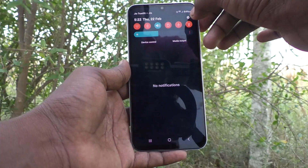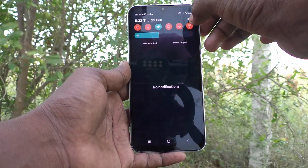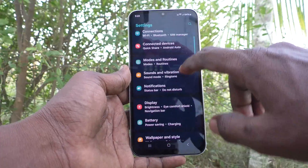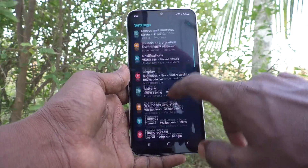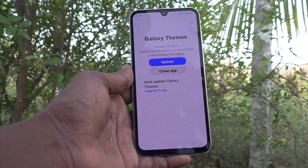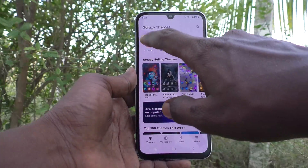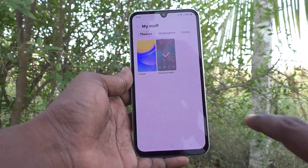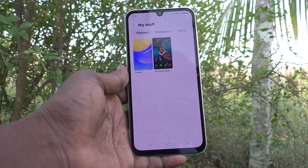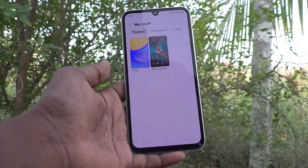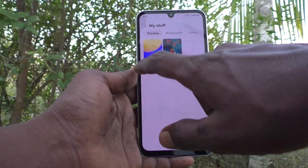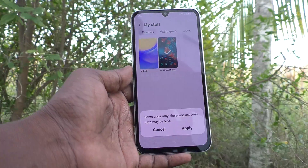If you would like to change back to the default theme, you can do it. Again, go to the settings of your phone, then go to themes. And here, you have to click on my stuff. The themes you have already used will be showing here. Suppose you want to set back to default theme — click on default here.